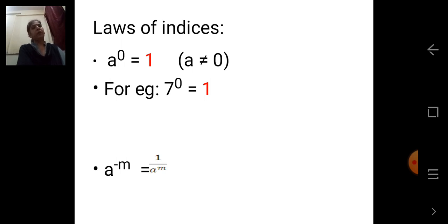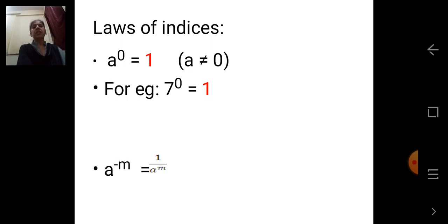Next law: A raised to minus M is equal to 1 upon A raised to M. Here the index is negative. A raised to negative M — the negative index is changed to positive. So it becomes 1 upon A raised to M. That is, A raised to minus M equals 1 upon A raised to M.